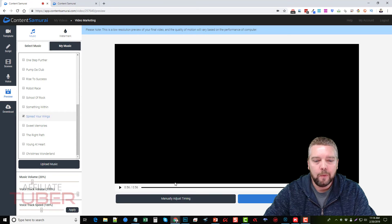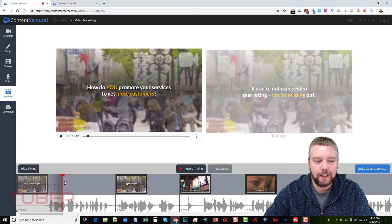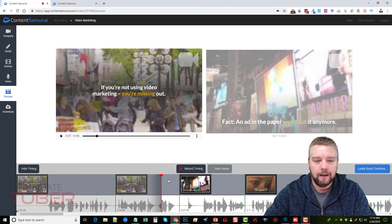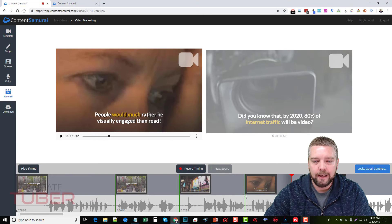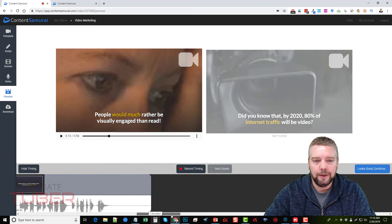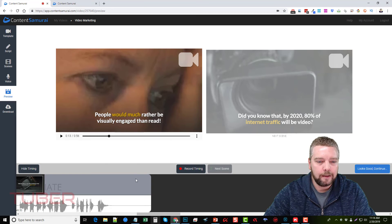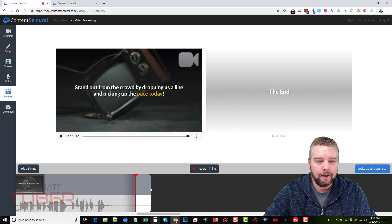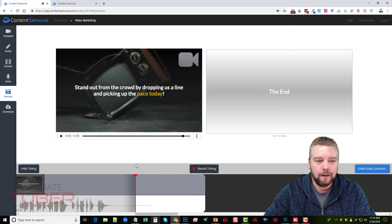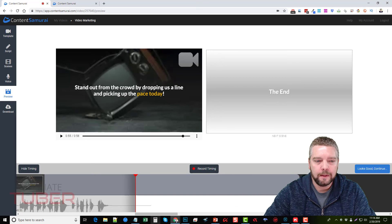If I wanted to, I can click 'Manually Adjust Timing.' I can drag the bars to make a slide shorter or longer. For example, dragging the last slide bar out: right now it's 56 seconds, I can drag it out to 58 seconds, then a minute 3. We'll leave it at a minute 3.